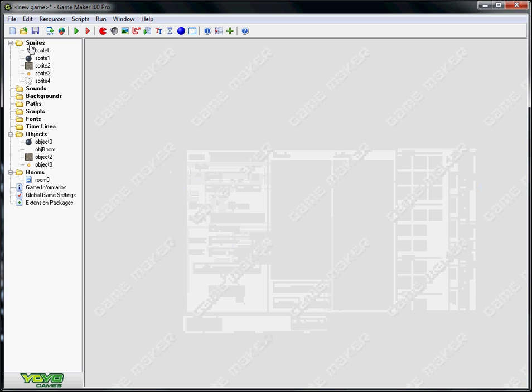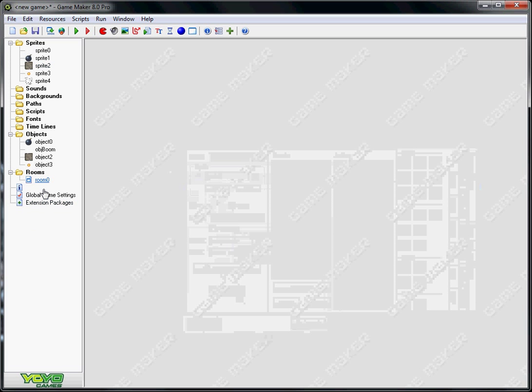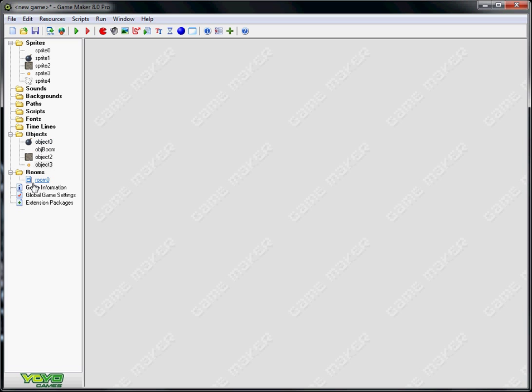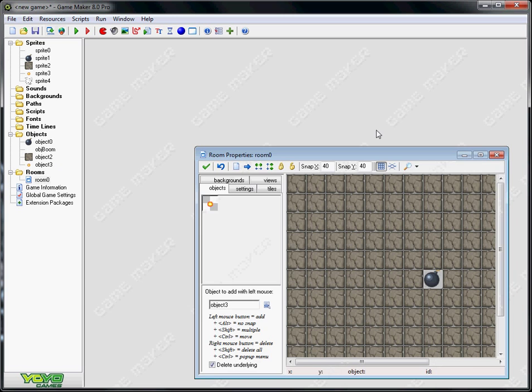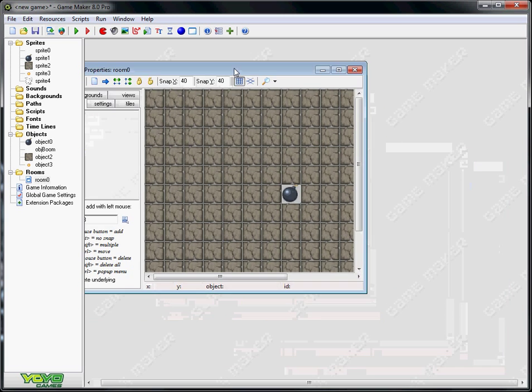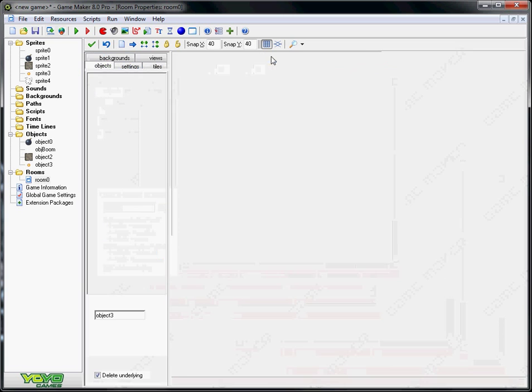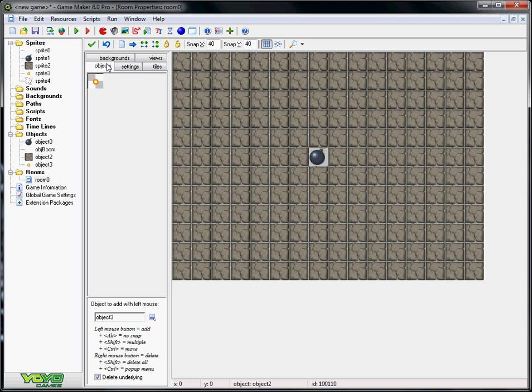Now you need to make sure that these are all exactly aligned to a 40 by 40 grid or a 32 by 32 or 16, however you want to do it. You want to create your room. Just a standard room with Game Maker. And then you go to your objects.